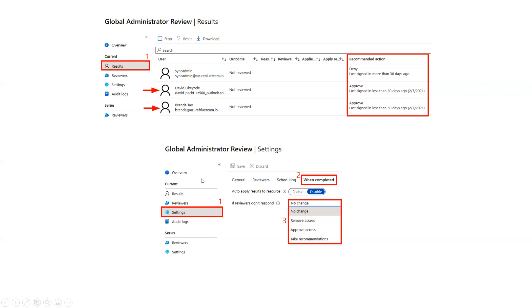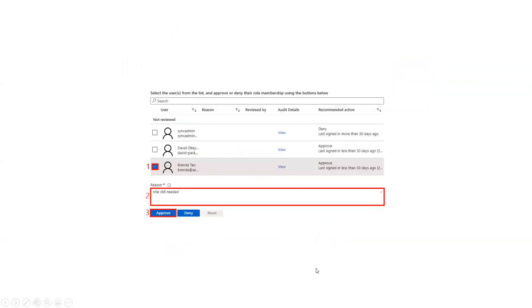In the settings of the role we have the reviewer options — if reviewers don't respond, we choose what happens: change review access, approve access, or take recommendations. As a reviewer, you select an action — for example, saying the role is still needed and approving it. It's that simple. With the help of access reviews you can have governance in place, remove all those people who don't need the access, and keep access for those who do.